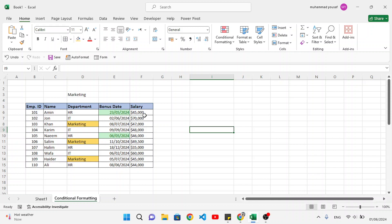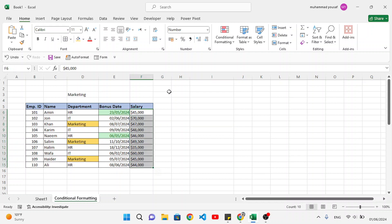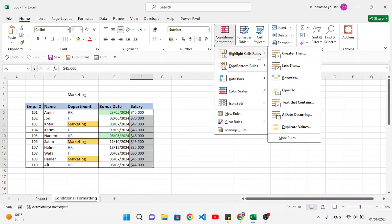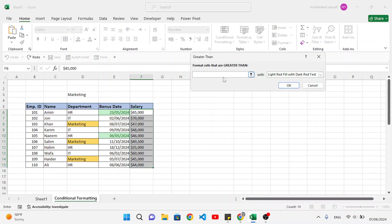Now let's move to numbers. We want to highlight numbers based on our criteria — for example, find salaries greater than 50,000. Select the salary column, go to conditional formatting, highlight cell rules, and greater than. We also have less than, between, and equal to. Let's press greater than and specify 50,000 with a dollar sign. It will highlight just 70,000 and 60,000, which are greater than 50,000.